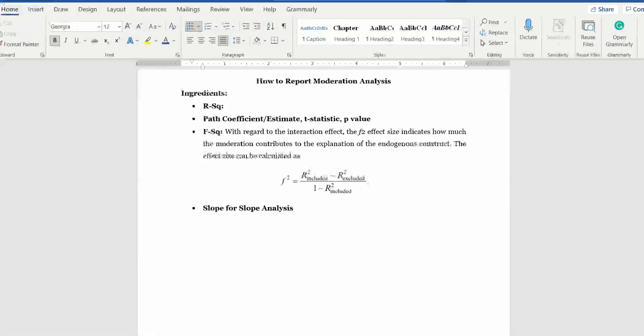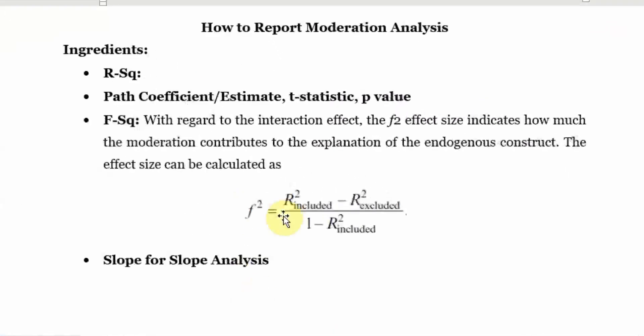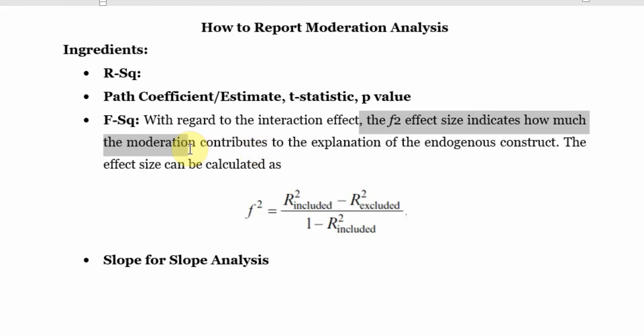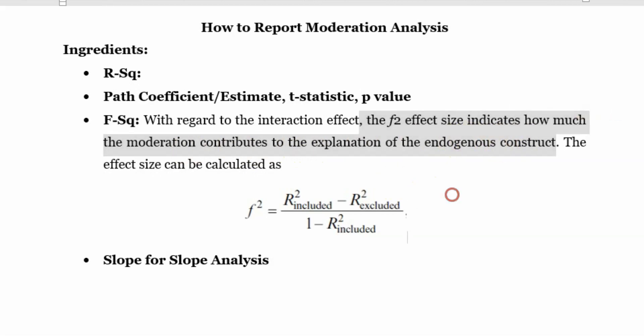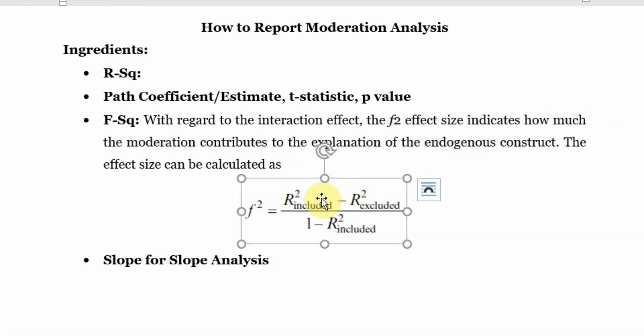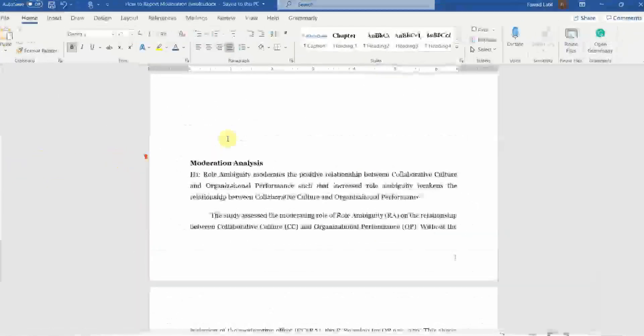Now let's go back here. So the F square effect size indicates how much the moderation contributes to the explanation. Now although it is contributing, it is a significant contribution, but its effect size is negligible or insignificant.